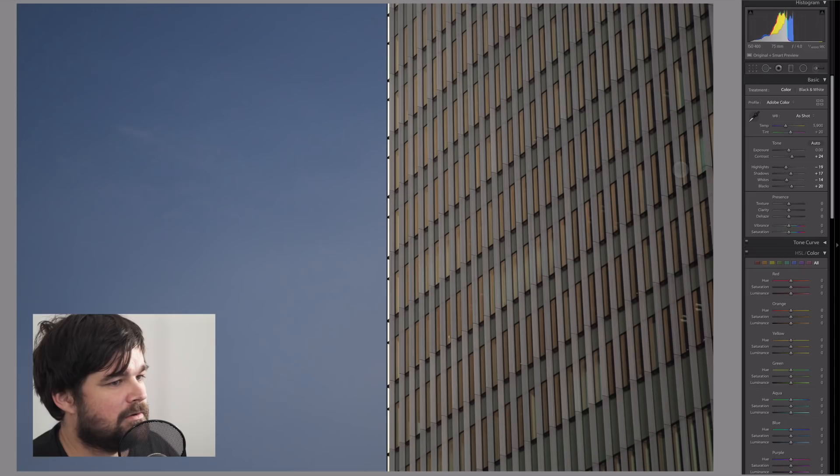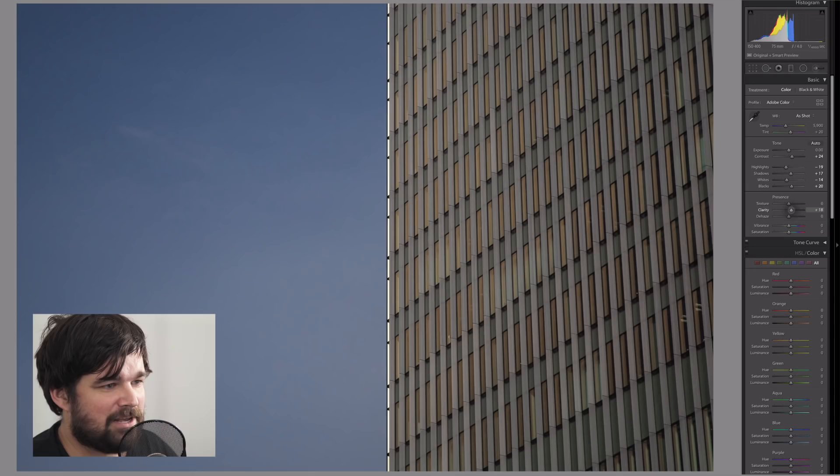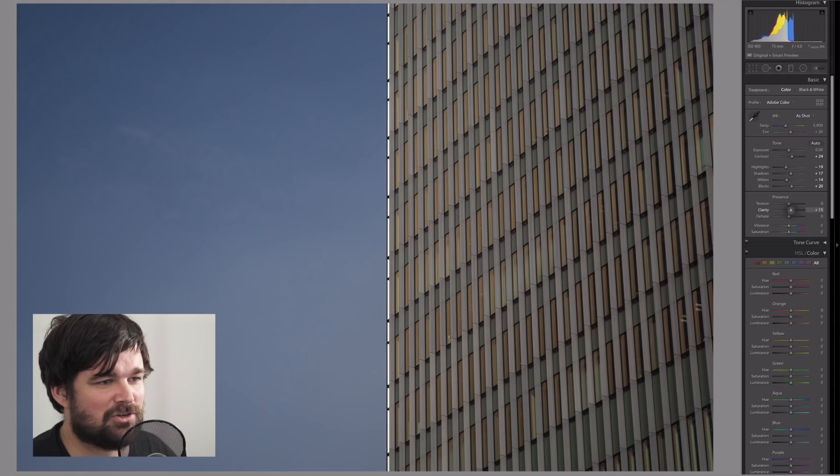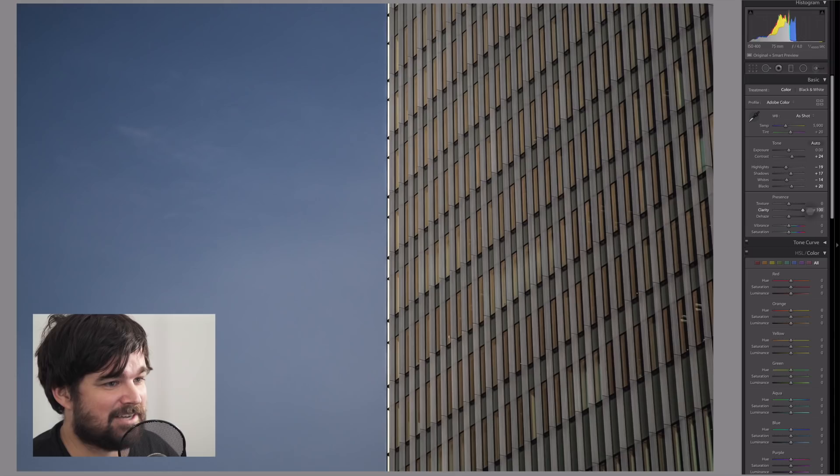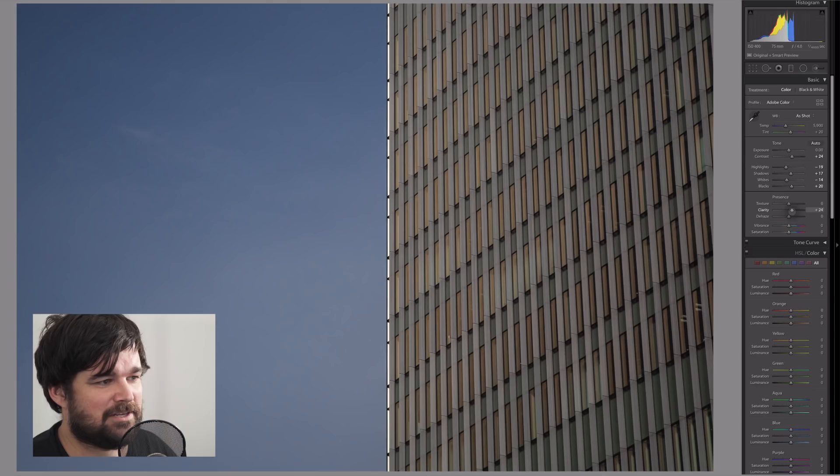Then we're going to use the clarity slider and move that up a little bit. You'll notice the lines start to be really affected and become a bit more dramatic. If you move it up too much, it gets really hard on the eyes. Let's keep it around plus 20, maybe even plus 25. That does good.